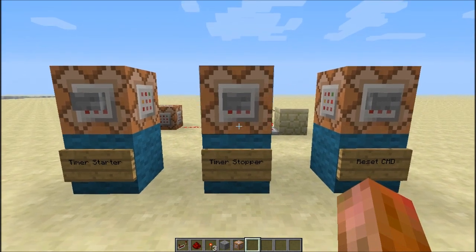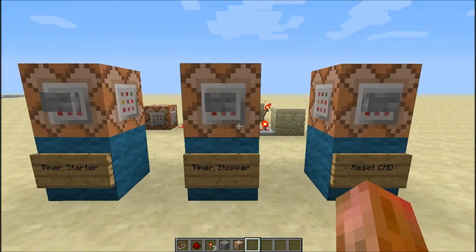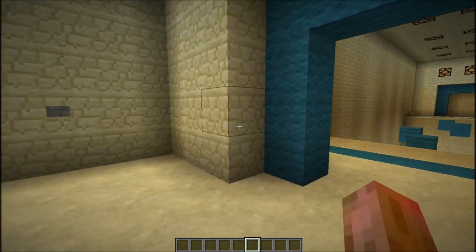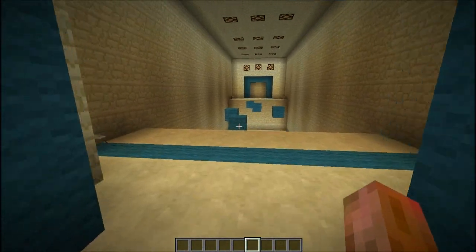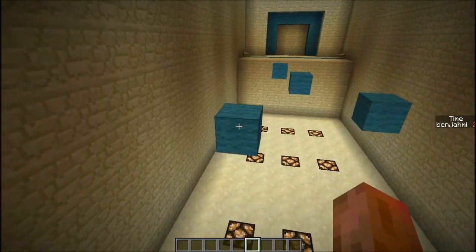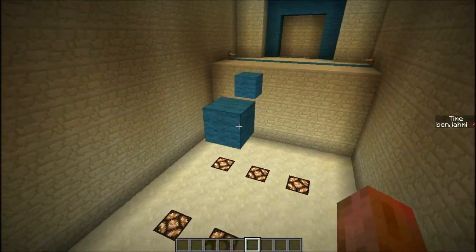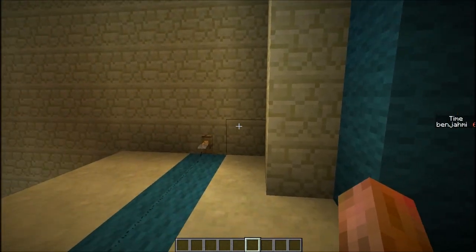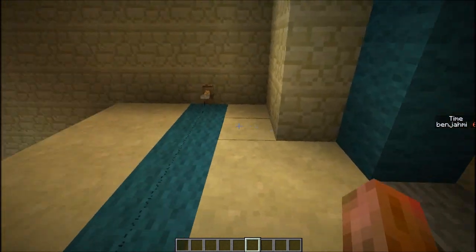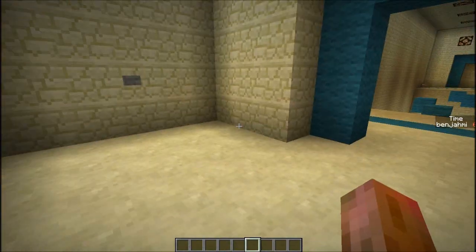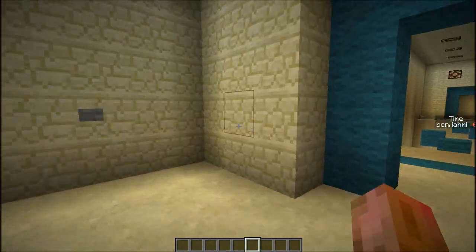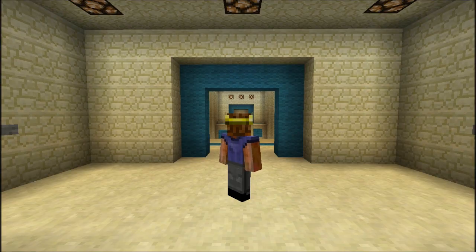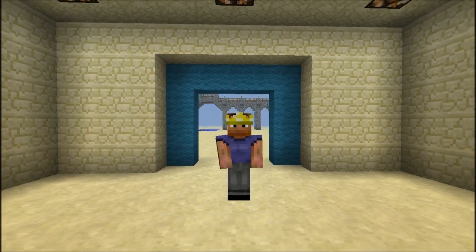I set up a little parkour demonstration with a couple of buttons. The timer starts — two, three, four, five, six — boom, timer stops. It stopped at six because it's millisecond-precise. Press the teleport button, press the reset button, and it resets. If you enjoyed the video and would like to see more, please hit the like button, subscribe, and I'll see you guys next time.